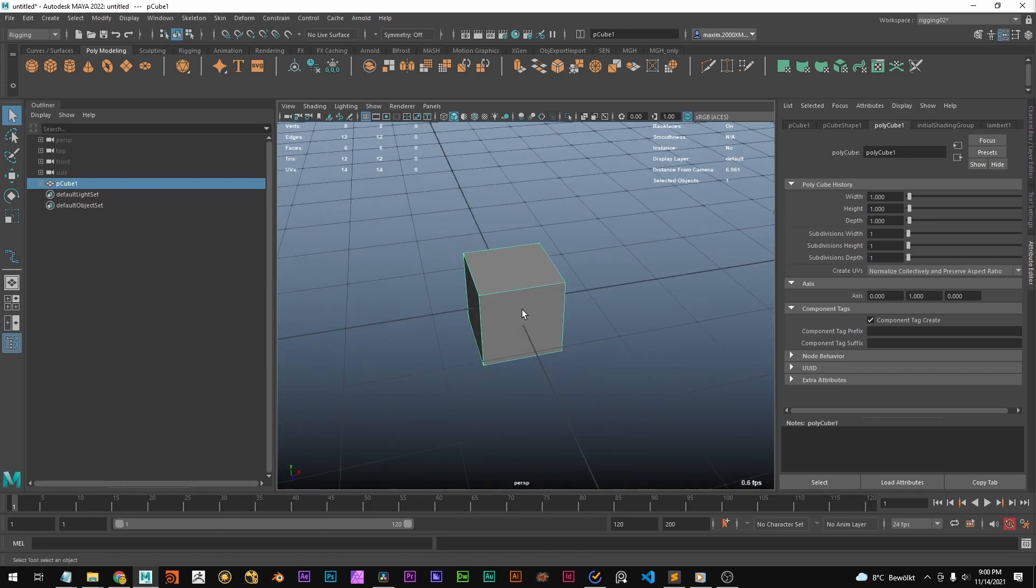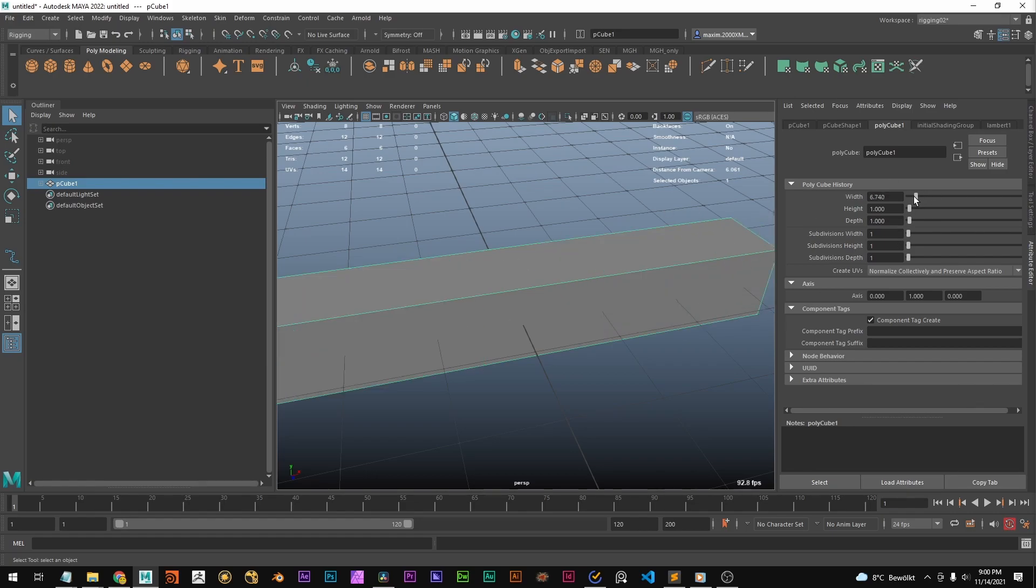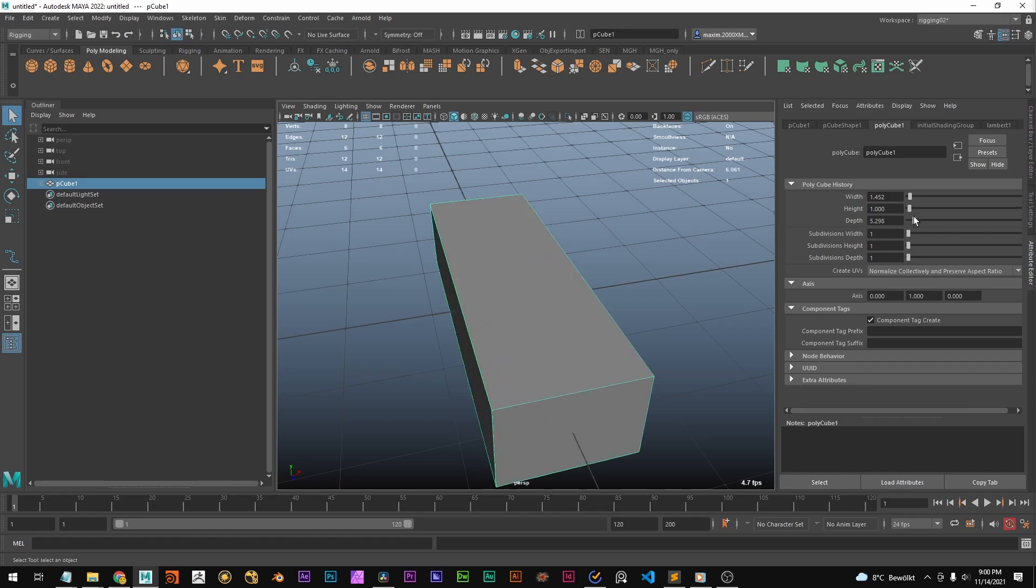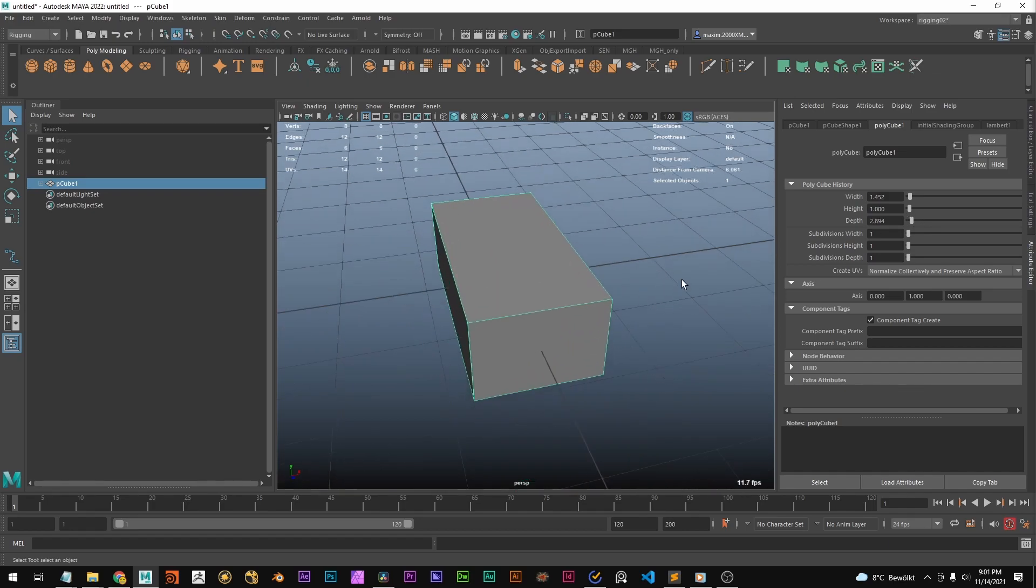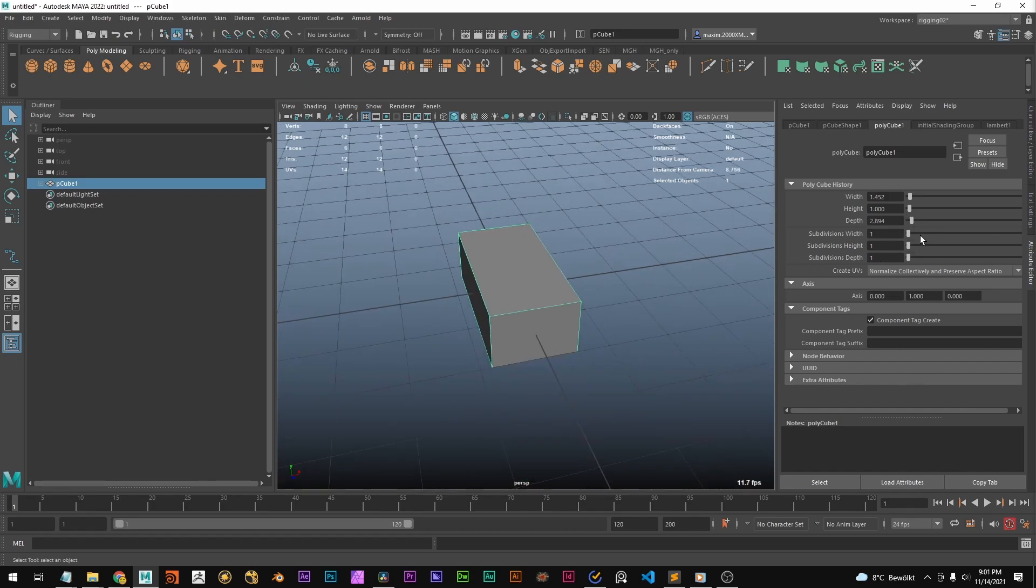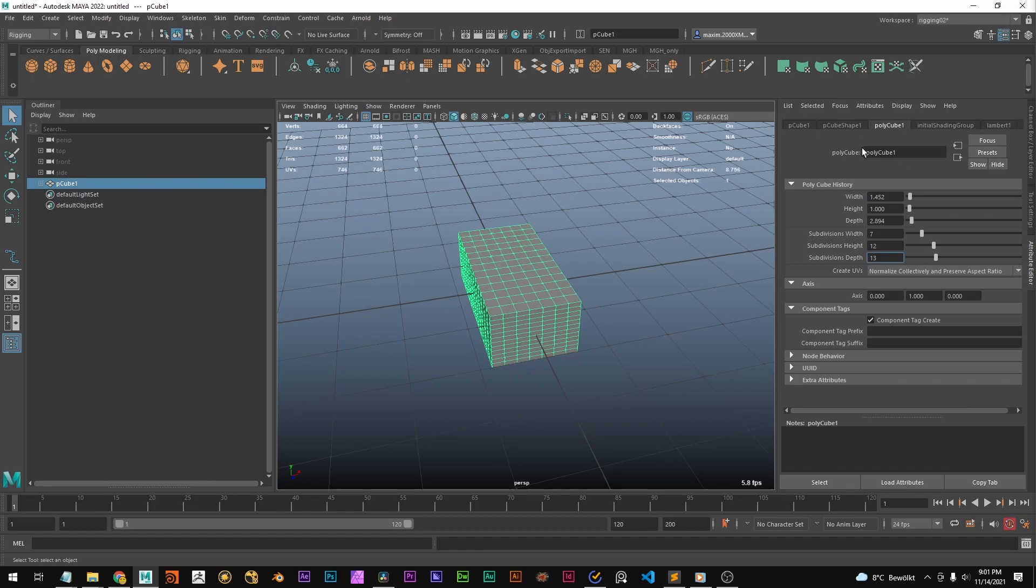Because Maya doesn't just take this cube and load it from your disk, it basically generates it. So it takes a width and a depth and you can set subdivisions and it's procedurally generated and that's what this polycube node does.